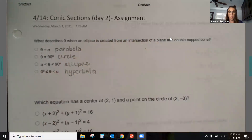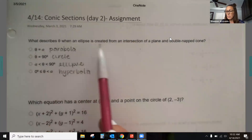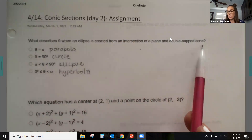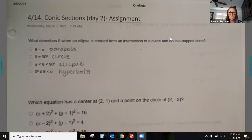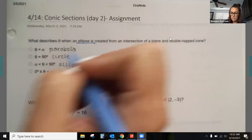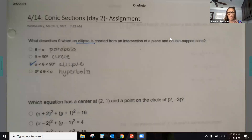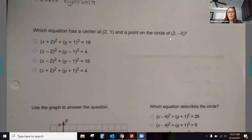The question asks specifically: what describes theta when an ellipse is created from the intersection of a plane and a double-nappe cone? That intersection of the plane and the double-nappe cone is the generator we're talking about. Since we're talking about an ellipse, it's this equation right here — a good little review to piece it together.